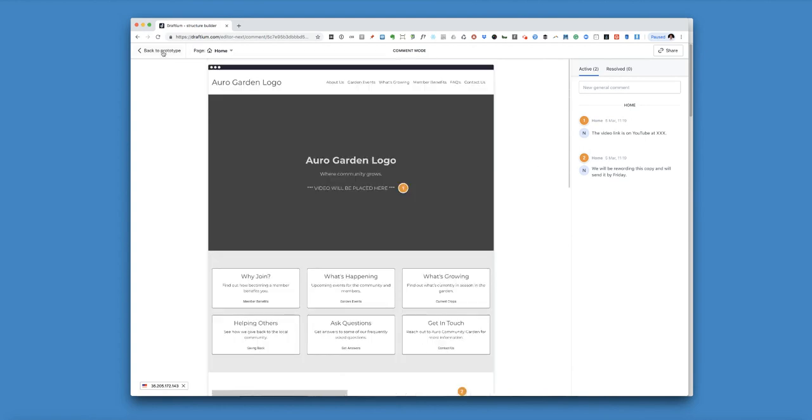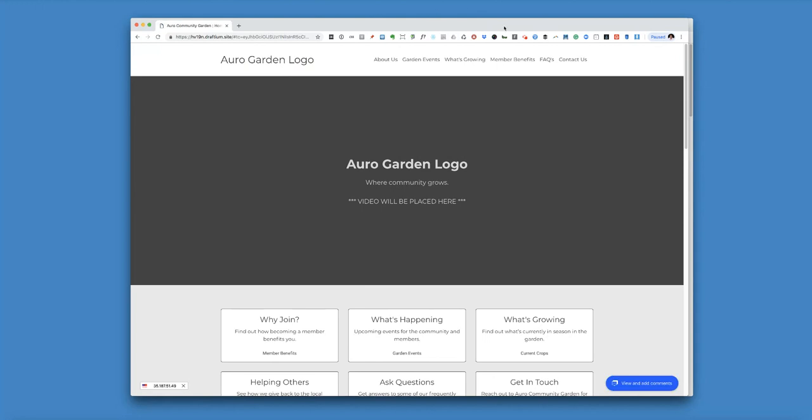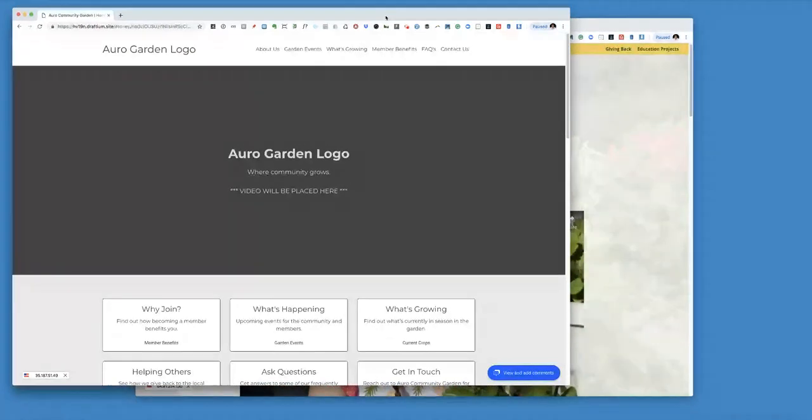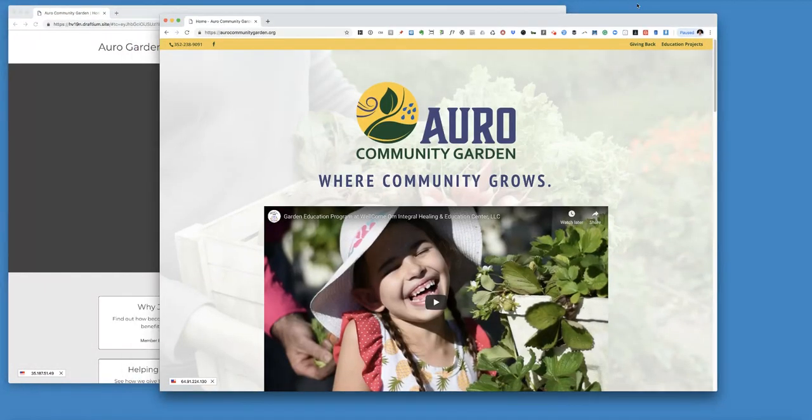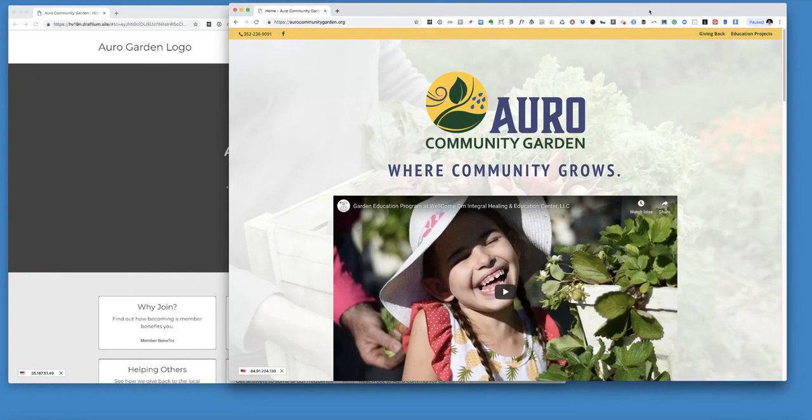So just to kind of give you an overview, the difference between a prototype and a design, this was the initial prototype for this particular site. And then this was the actual finished design.